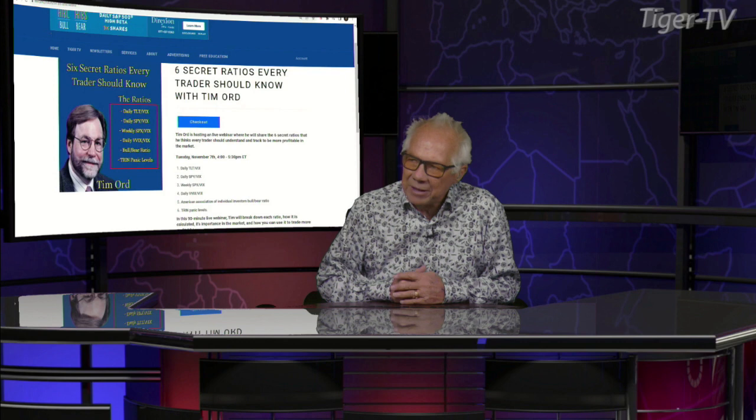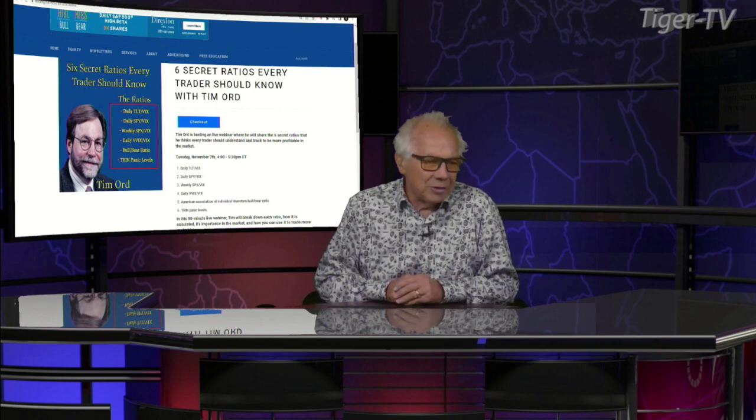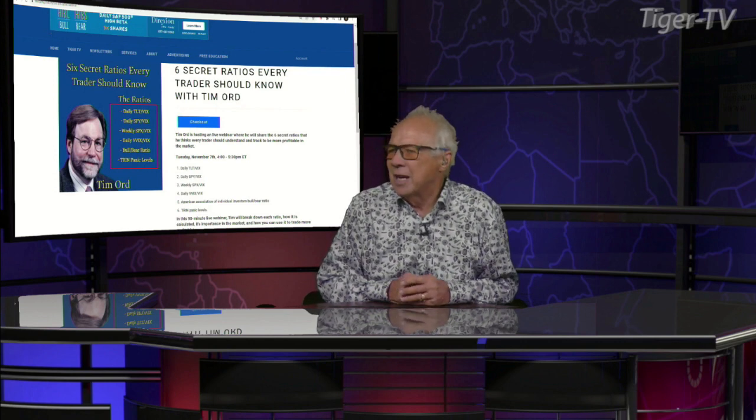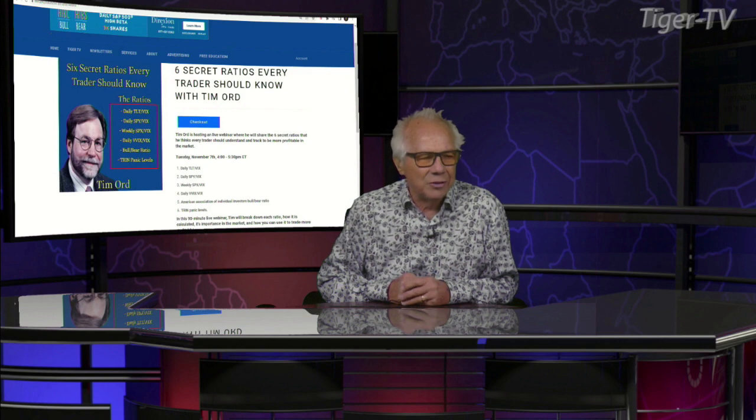Now, these ratios, folks — no one has them. If you want to understand the ratios, if you want to get the formulas for the ratios, come on over. Tim's going to be talking about the TLT/VIX, the SPY/VIX, the weekly/VIX, the daily VIX, VVIX over the VIX, the bull-bear ratio, and, of course, the trend panic levels.